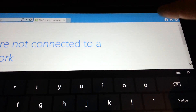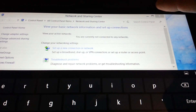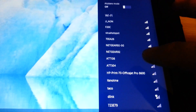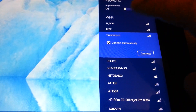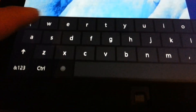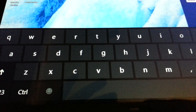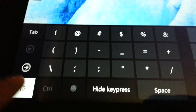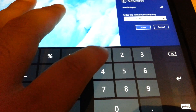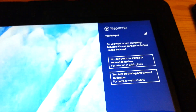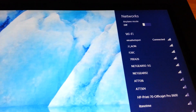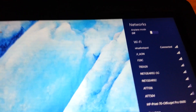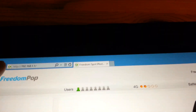Let me minimize and close these windows. I renamed it virus hotspot, so I'll connect automatically, put in my password — FreedomPOP123 — and click next. I'll choose not to turn internet sharing on. Now I'm connected.